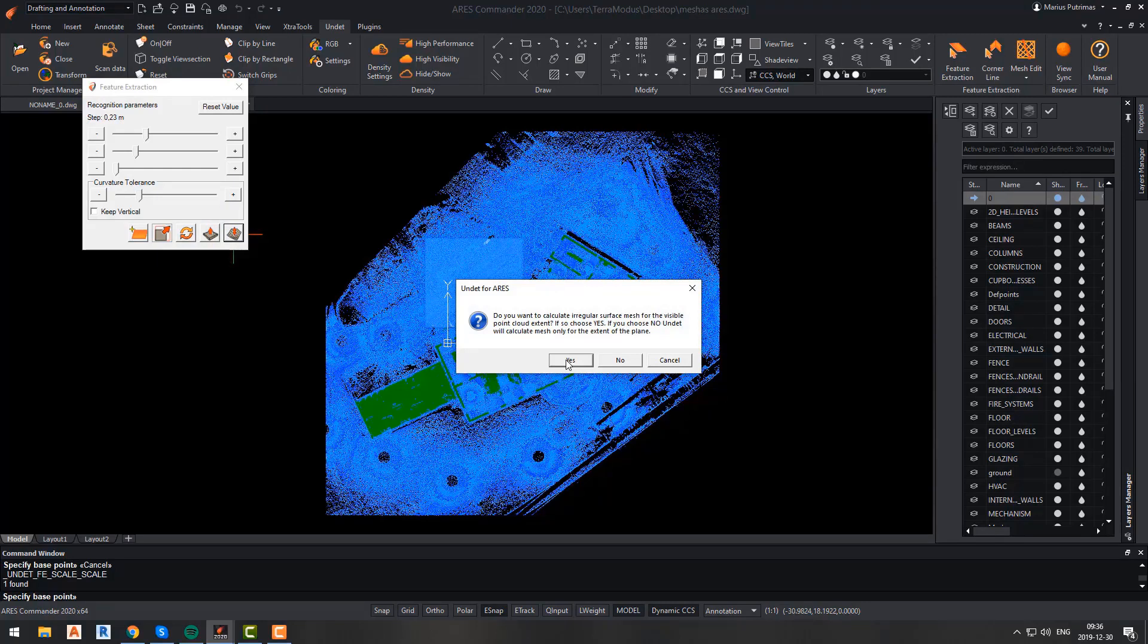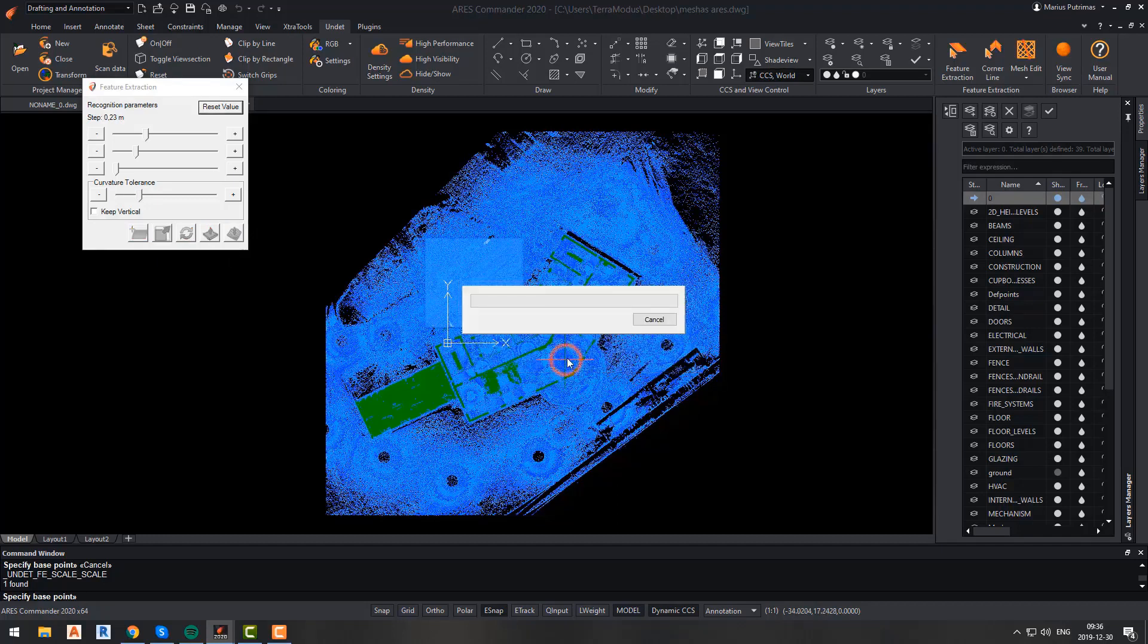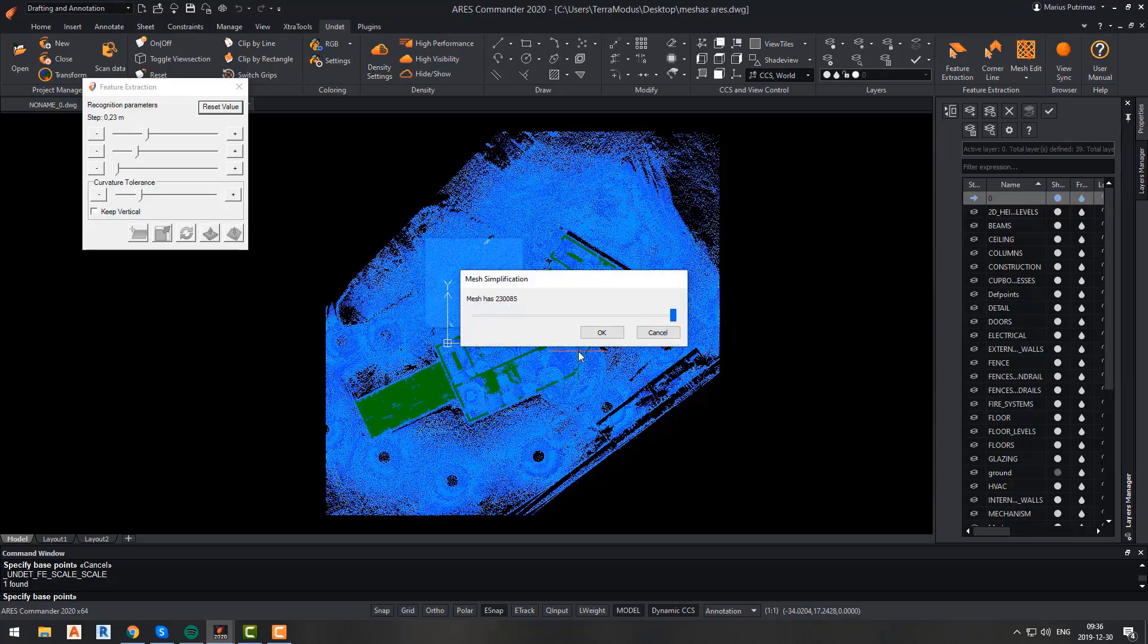Here, you will be asked if you want Undeat to calculate the mesh for all visible point cloud extent or just for the recognized plane. In this case, I want Undeat to calculate and generate the mesh for all of my site, so I will click Yes. If I would like mesh to be calculated for the plane, I would choose No.